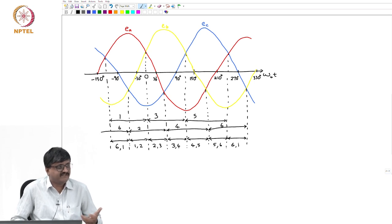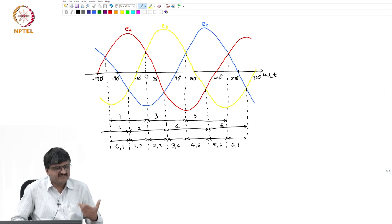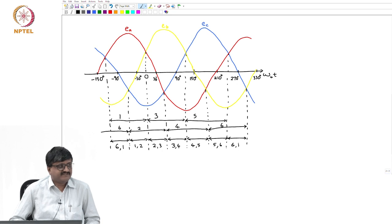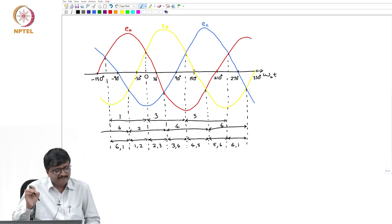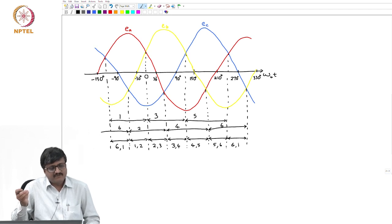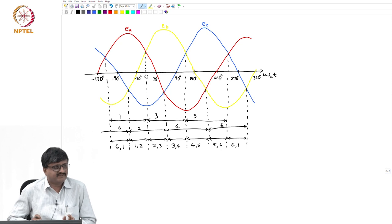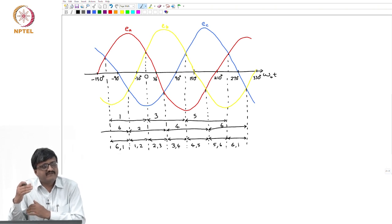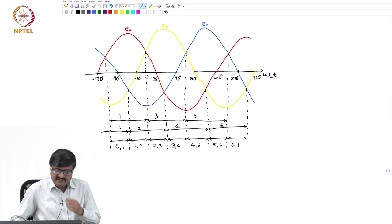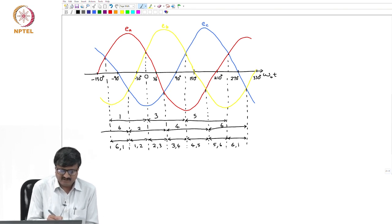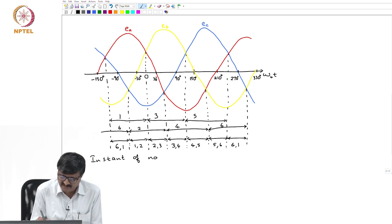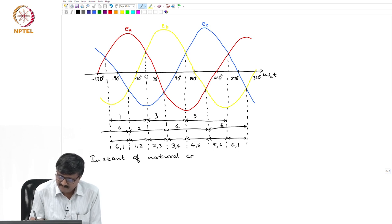If I use a thyristor I invest more money than for a diode, and it is used for control purposes. There is a provision to delay the instant of giving the gate pulse. Gate current is not continuously applied — a gate current pulse is given. I can delay the instant of turn-on so that I get control over some quantity, specifically control over the average value of the DC side voltage for a given AC voltage.